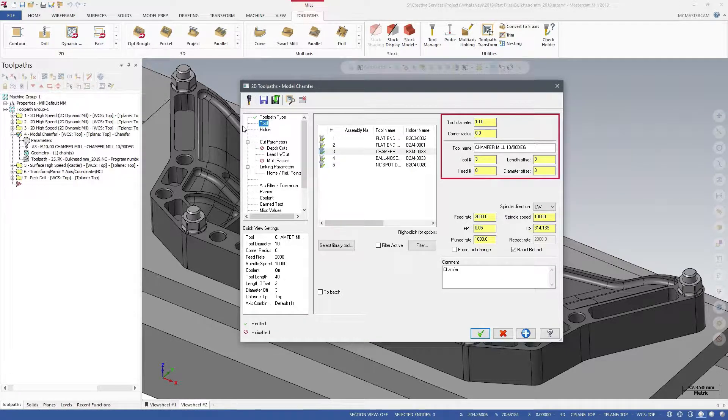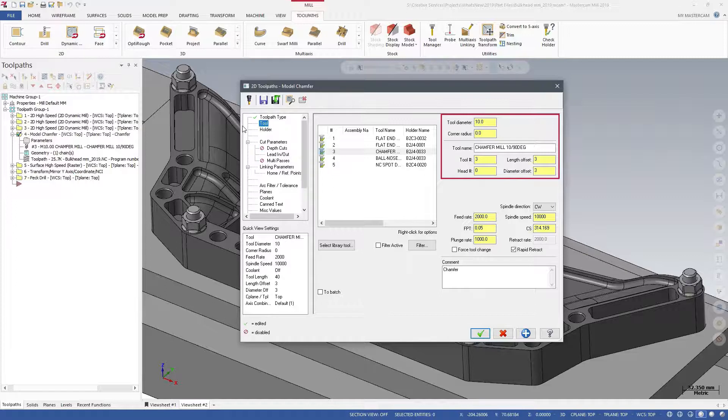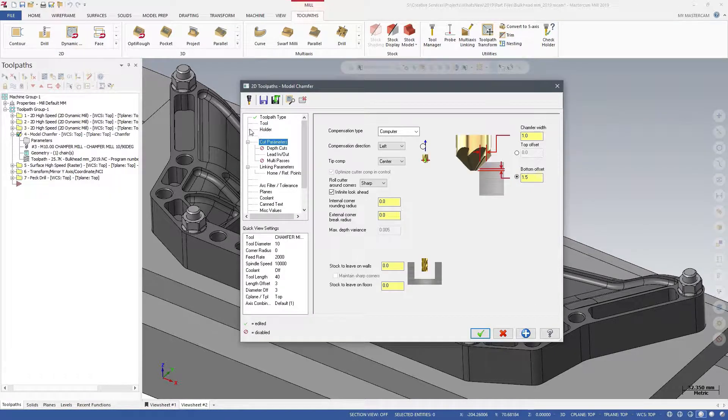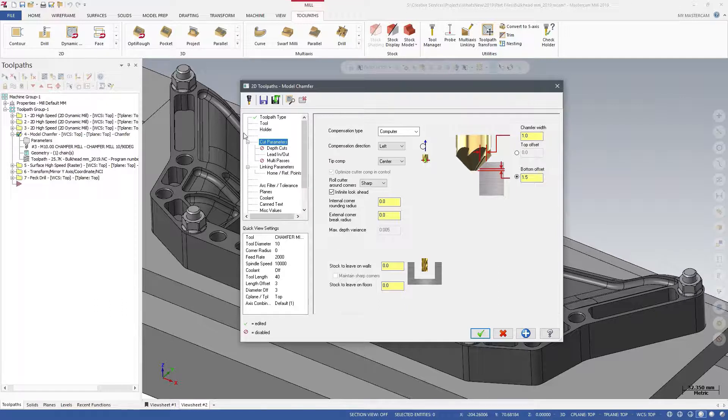Model Chamfer requires you to use a Chamfer Mill Tool Type. Model Chamfer also includes options to control your cut parameters.